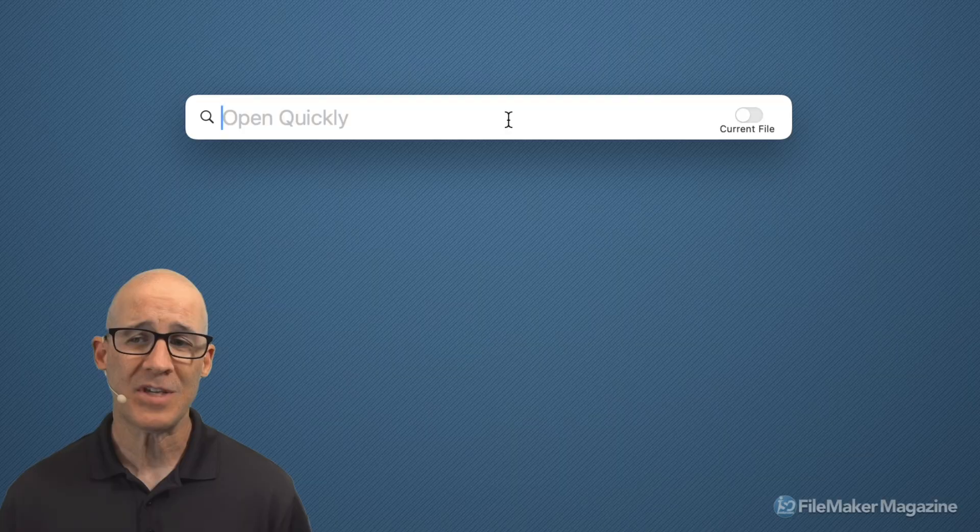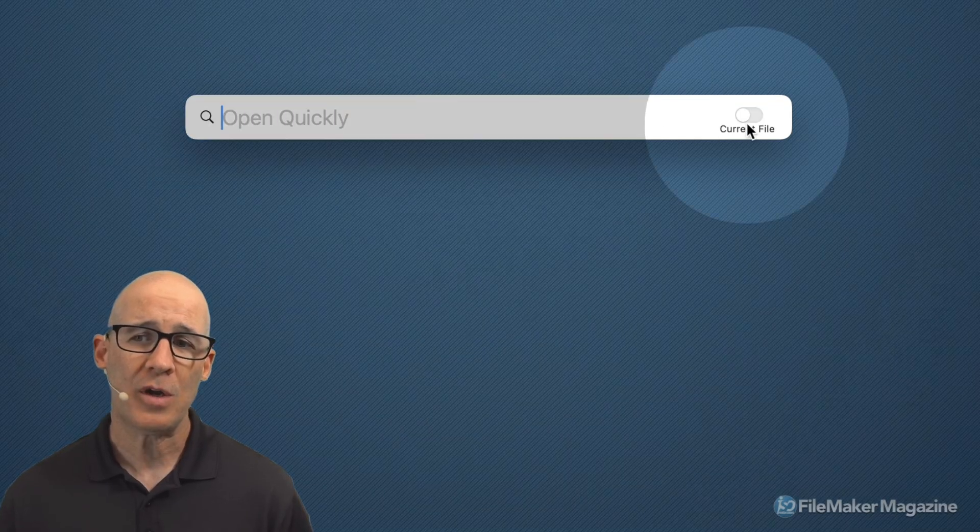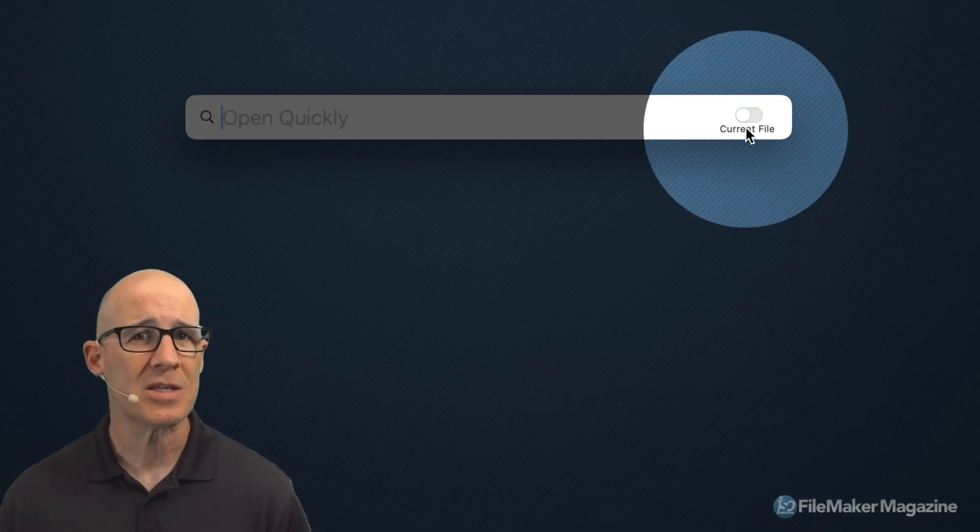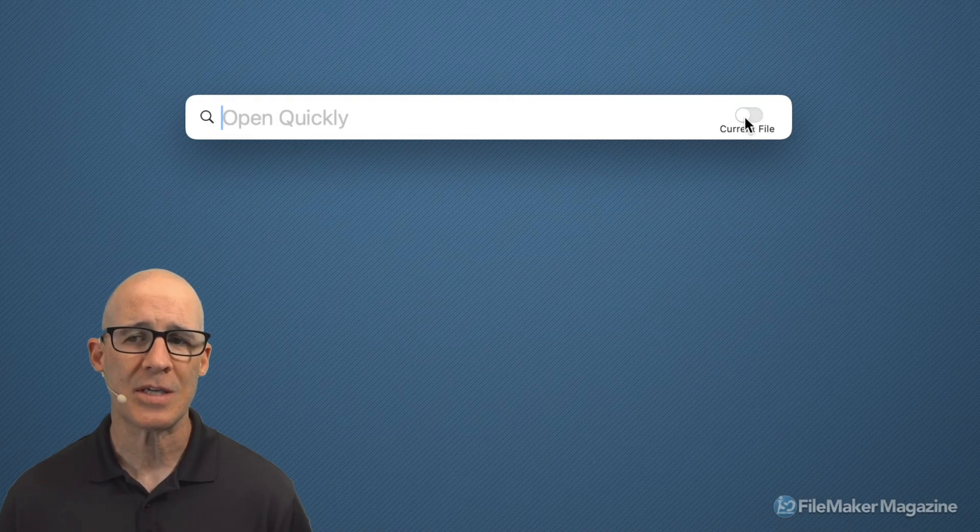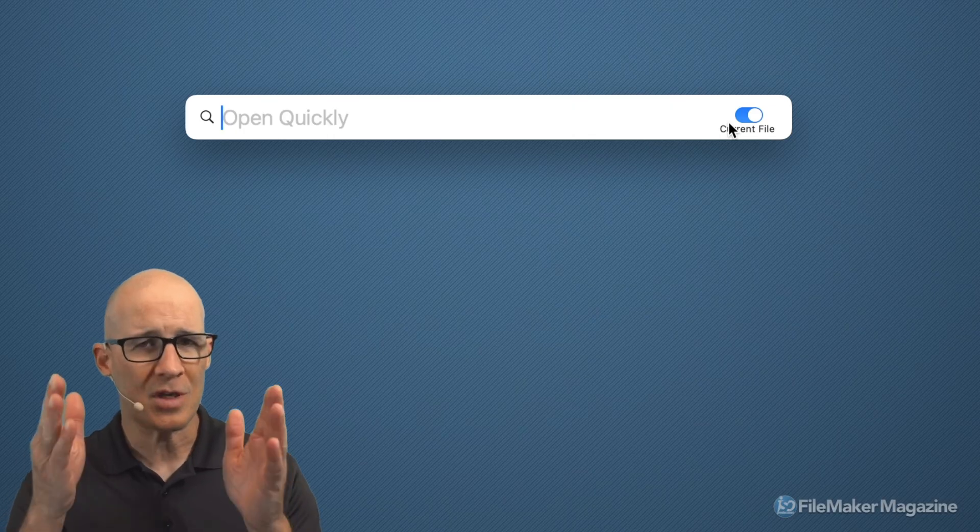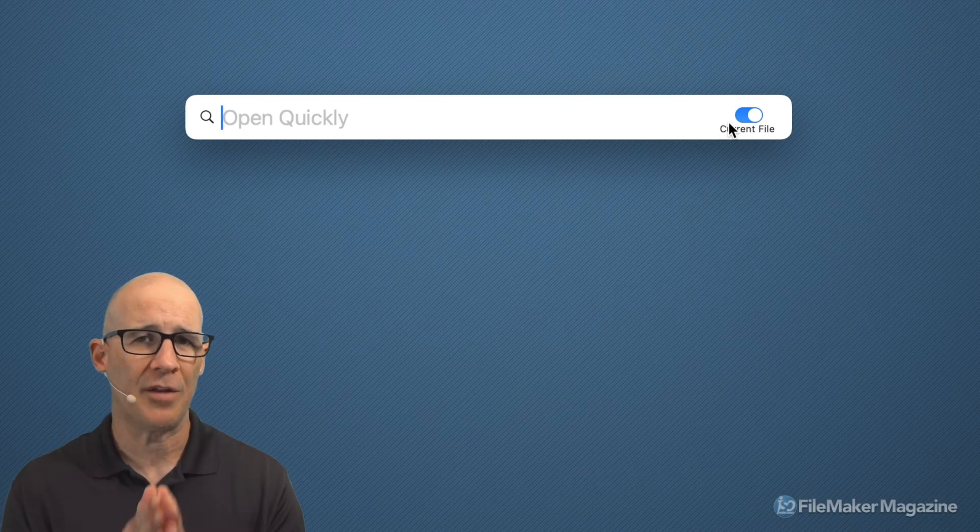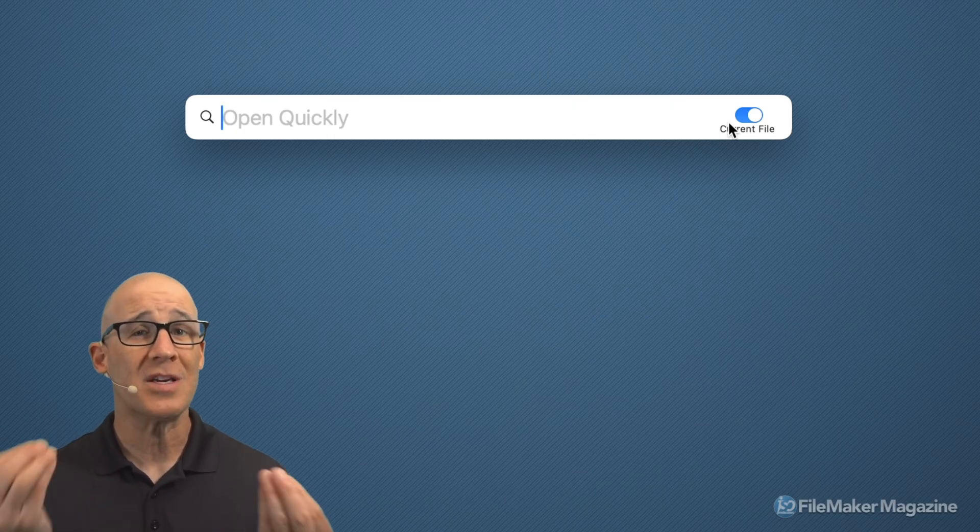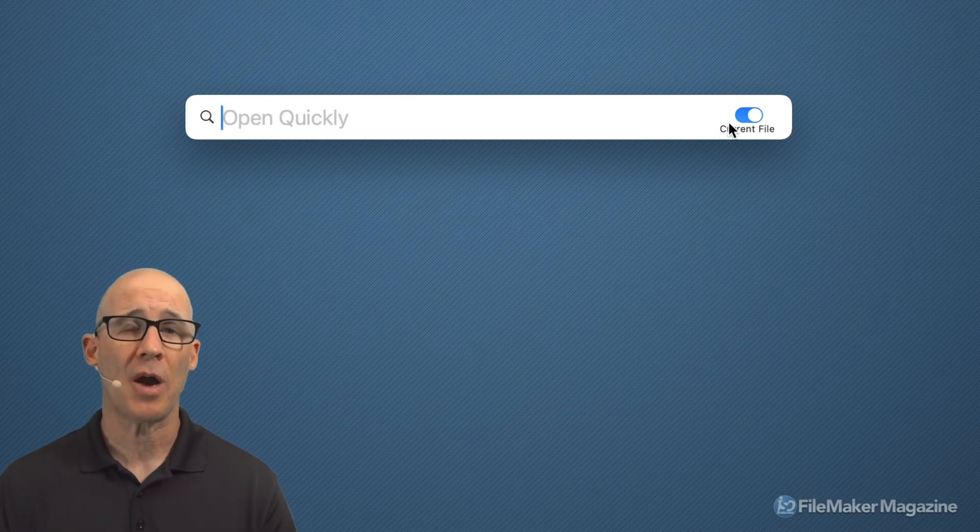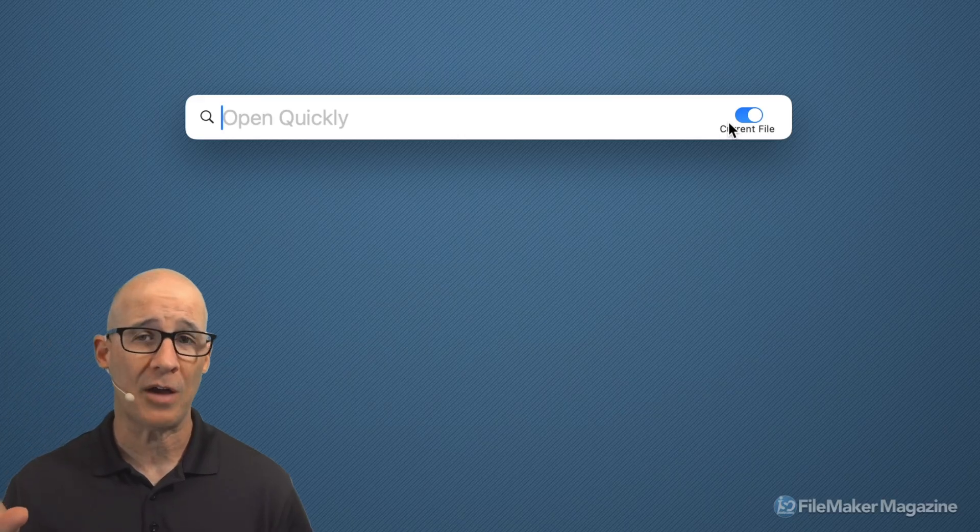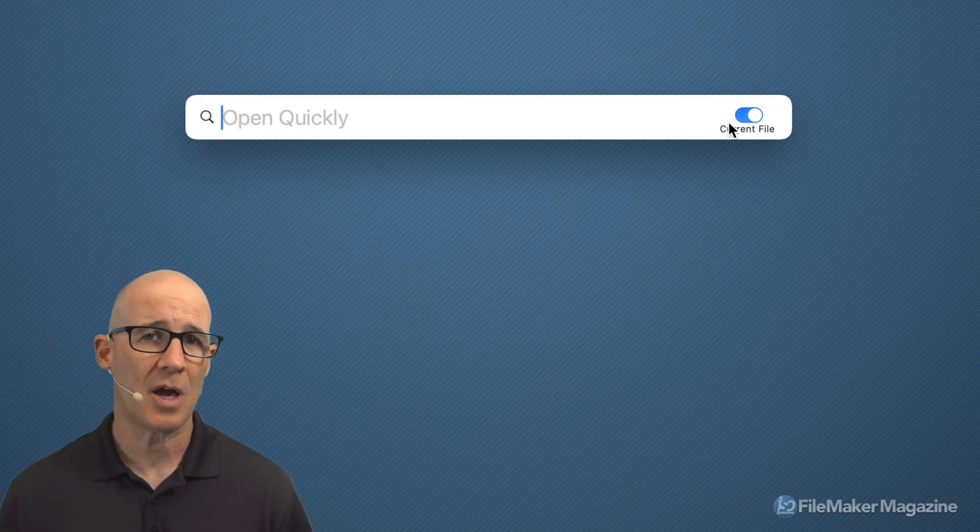Now when it comes in right here, we do have this option right here, current file. Many times this is really good to set because you're typically focused just on the file that you're working on. If you're using the data separation model or you are jumping between files, then you can leave this unchecked if you want to.